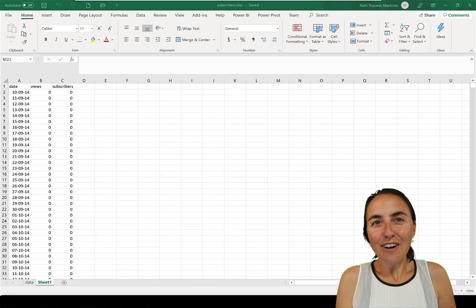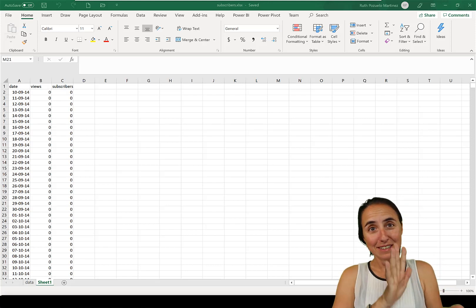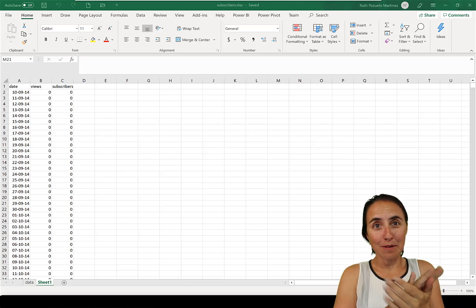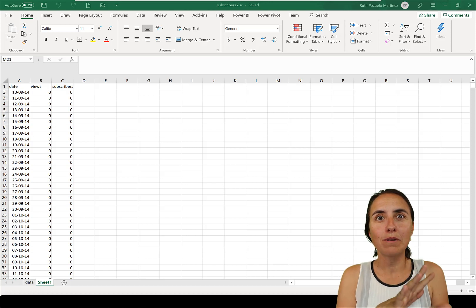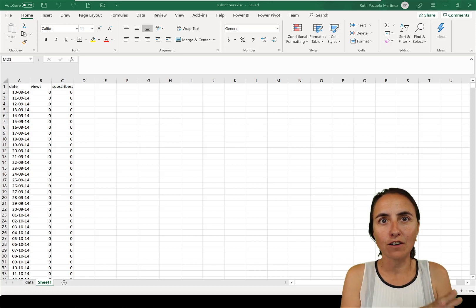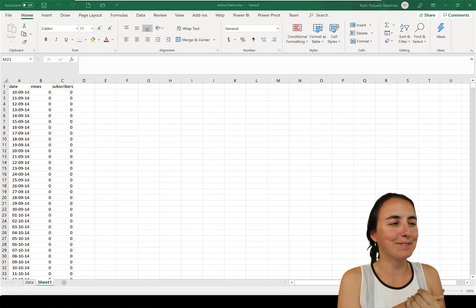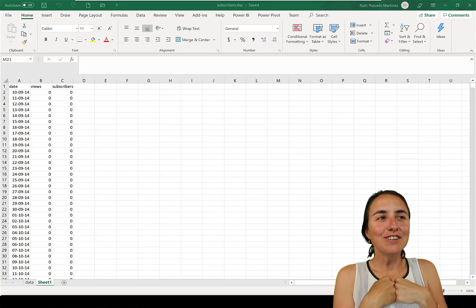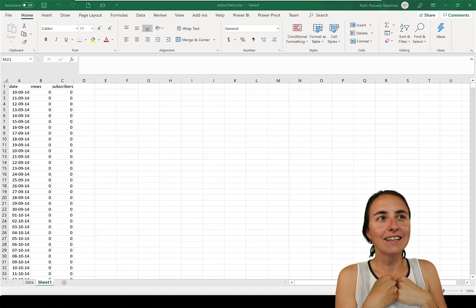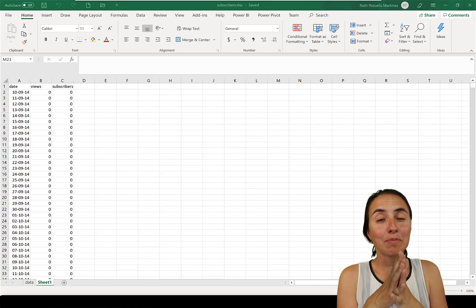So hello everybody, how are you today? It is Wednesday, so it's time for another Power BI video. This time we're going to do Power BI and Excel combined. I'm going to show you how to gain insight with the click of a button, both in Excel and in Power BI.